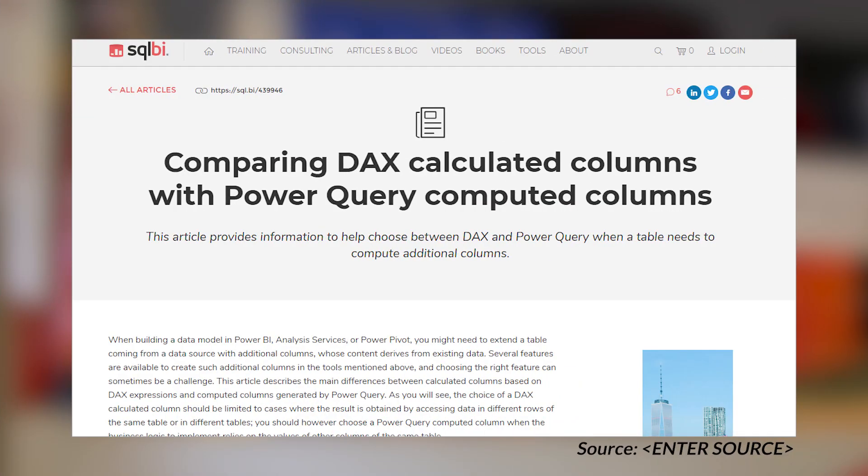Marco Russo from SQLBI has got an amazing blog post looking at the difference between calculated columns using DAX and computed columns from a Power Query perspective. Patrick actually did a video talking about some of this, saying to push it back to the data source as much as you can — so instead of creating that calculated column, maybe do it in Power Query, or if you've got access to the data source, push it back to that level to avoid doing the calculated column if you can.